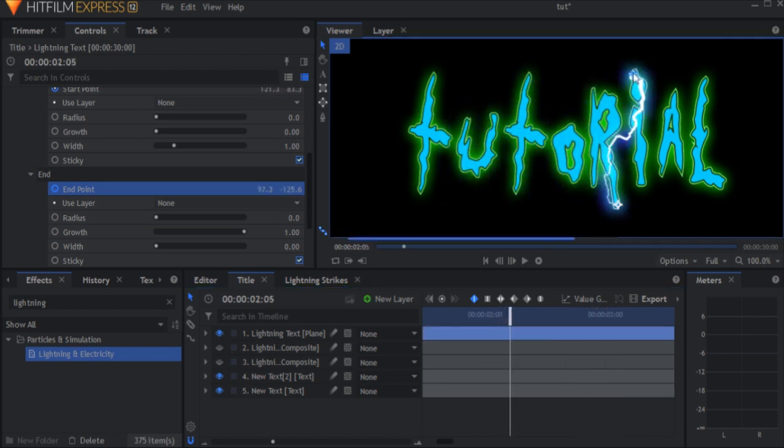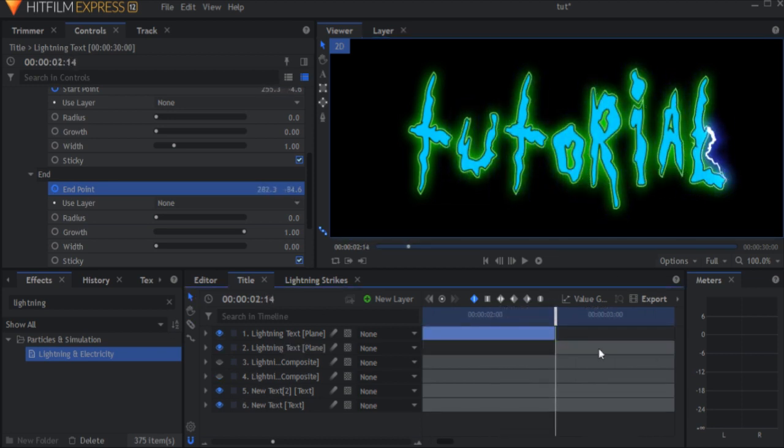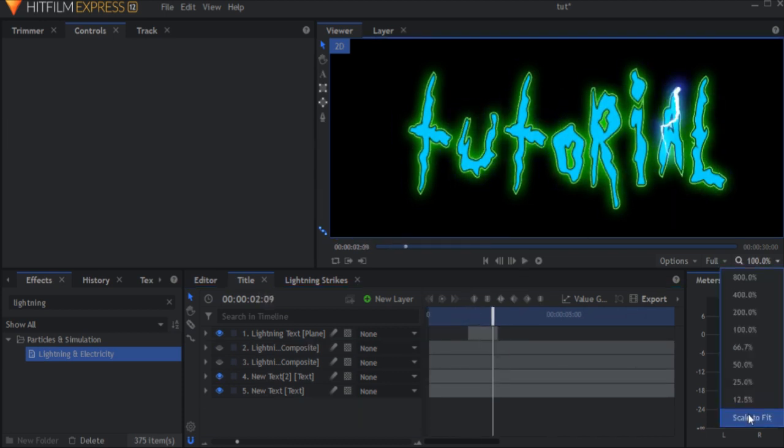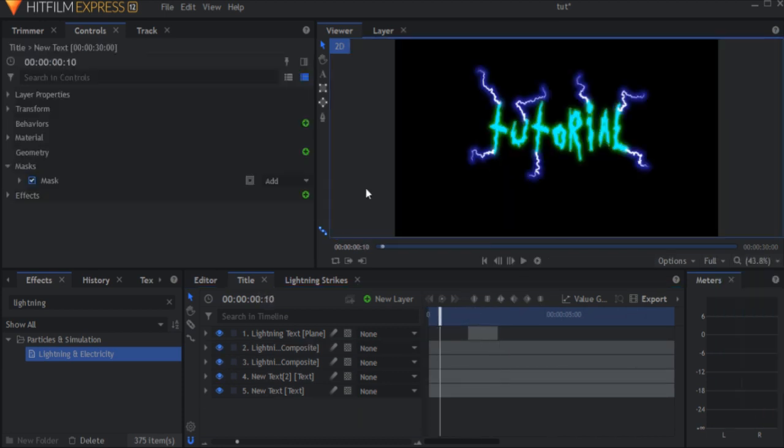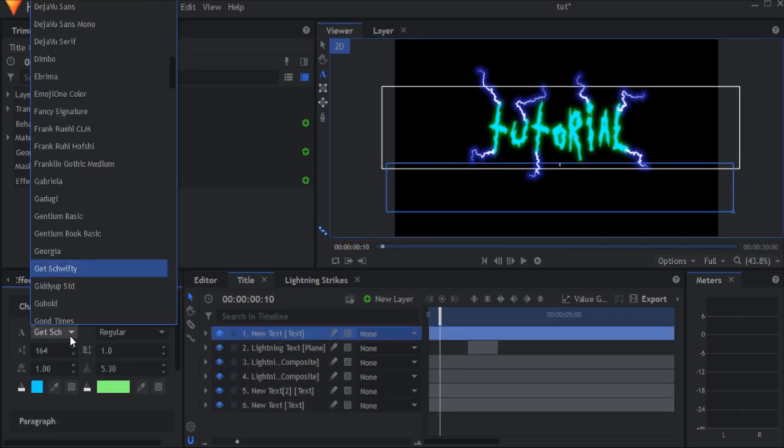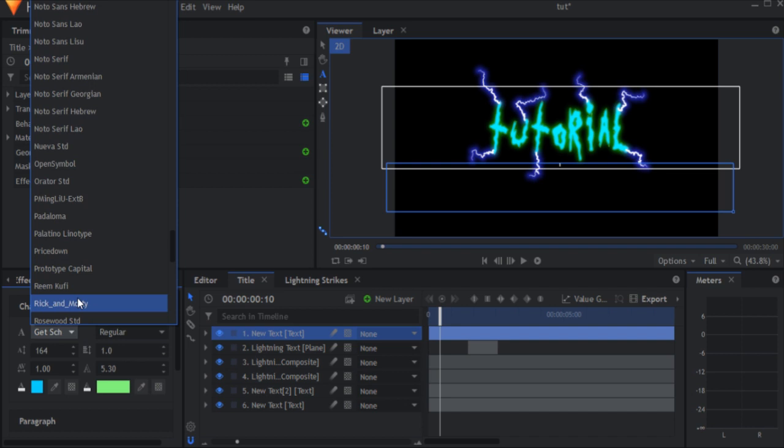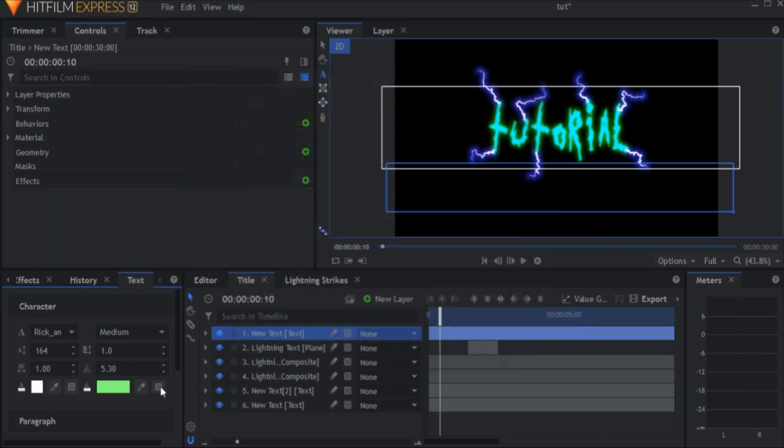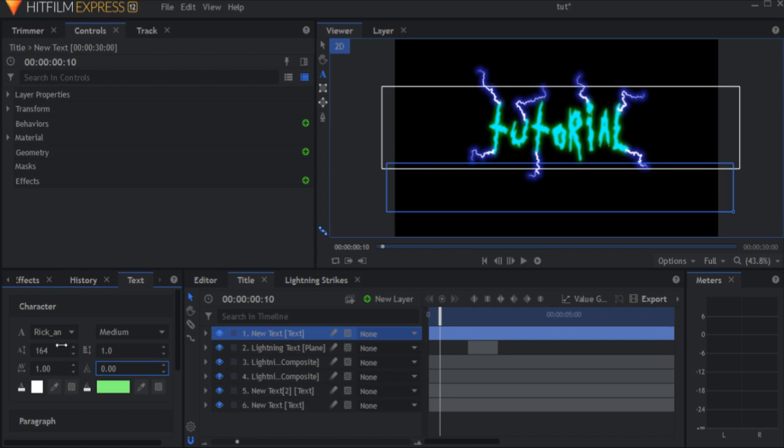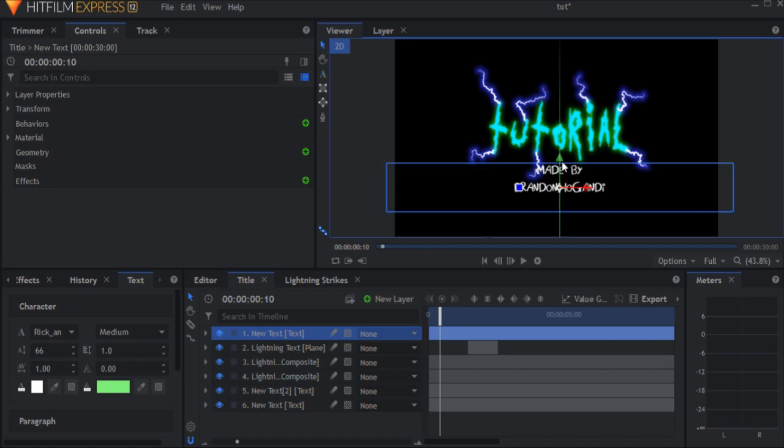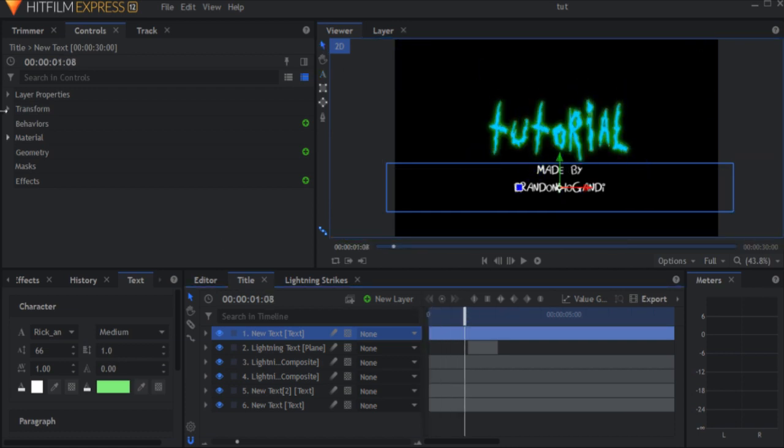Don't forget to change the seed. And you've got yourself a custom Rick and Morty intro. If you really want to make it look like the original intro, you can add yet another text layer. Change the font to Rick and Morty and make it white. And there you have it.